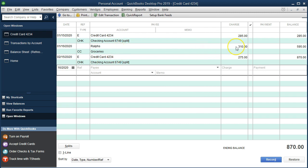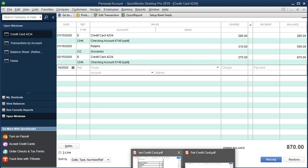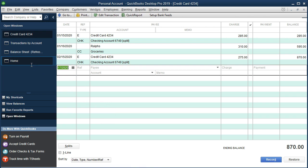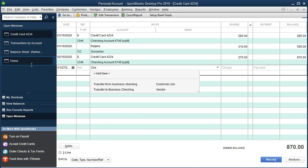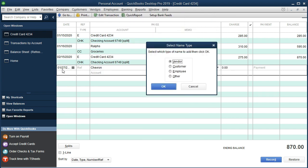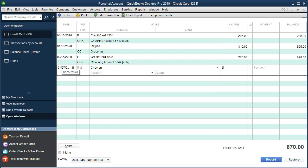Now we have the groceries expense. We're increasing these until we make the payment. Next transaction is Chevron, which happened on the 27th — 01/27/20 — vendor Chevron, quick add as a vendor, $60, assigned to Auto: Gas. No cash is affected on these transactions; the credit card liability goes up and the other side is an expense account.